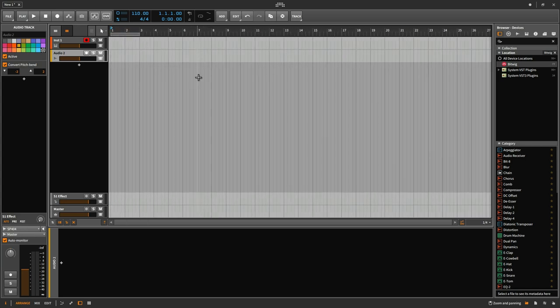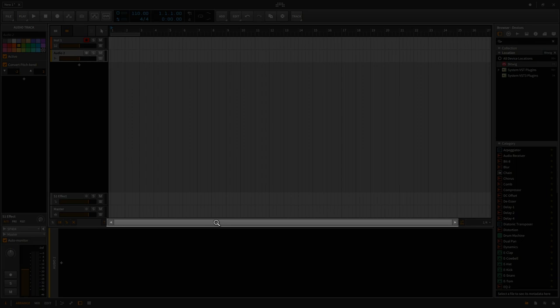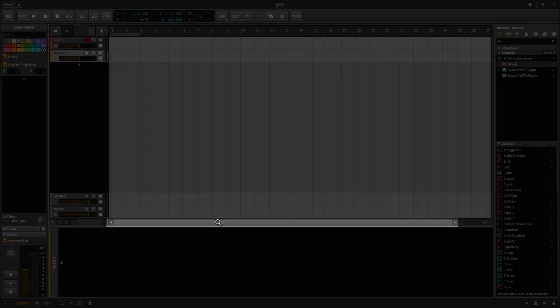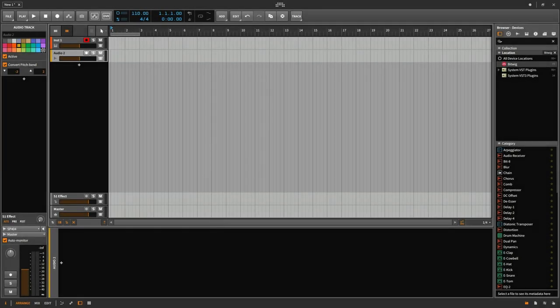At the bottom of the Arrange panel, we have this bar that will allow me to do the same thing. As my mouse is hovering over it, it becomes a magnifying glass, and zooming works the same way.